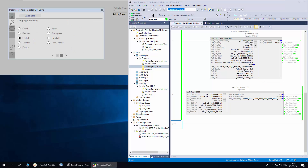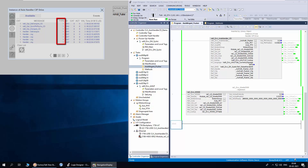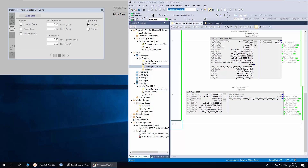In page 2, the user can select the language for event display. In the configuration tab, the user can see the event messages in detail. It shows the event message, event type as status, warning or alarm, the method ID, category, action which indicates the error code in the method, value indicating the method type, and timestamp. Other than the fault and method events, the user can enable events for handler state, axis state, and motion status.